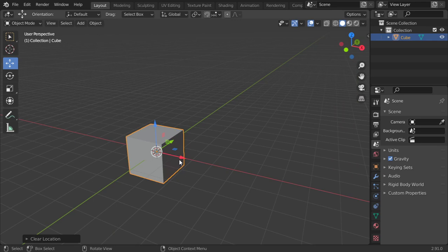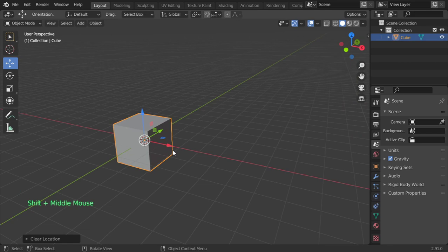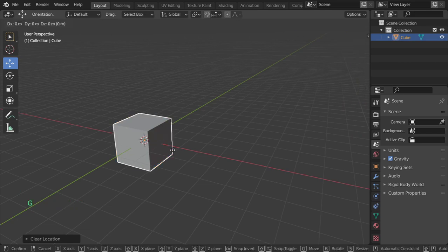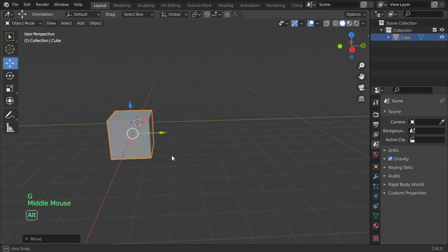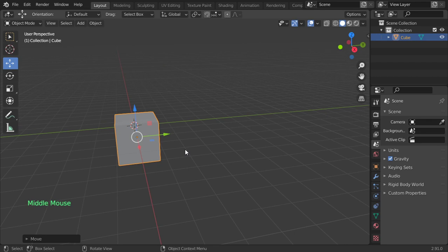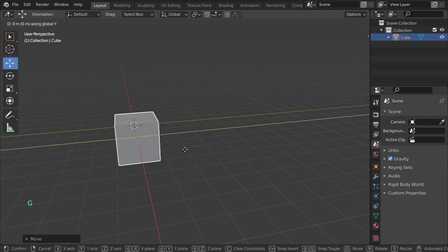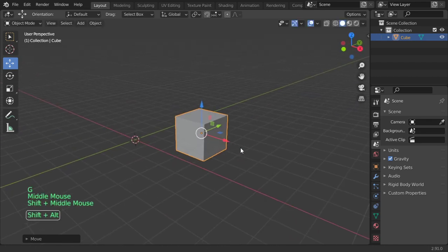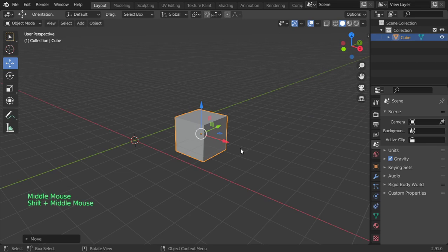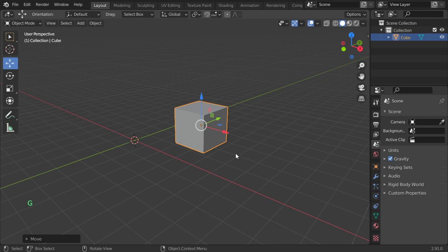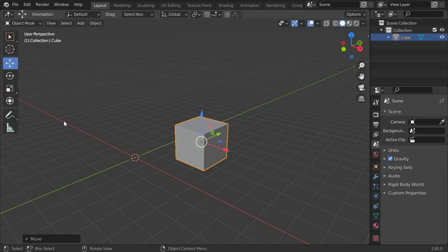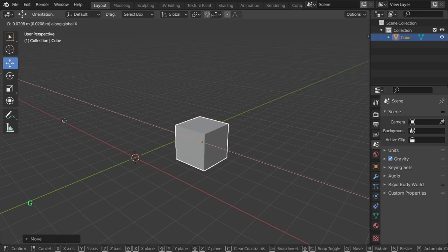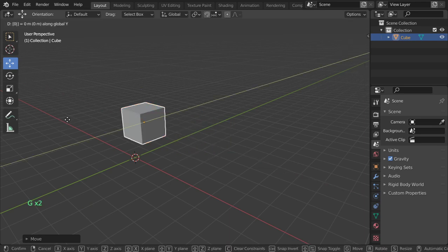To move by precision, say two meters in the X-axis, press G X 2. To move three meters in the Y-axis, press G Y 3. To move 0.5 meters in the Z-axis, press G Z 0.5. You can also move in negative directions: G X minus 5, G Y minus 4, G Z minus 2. Press Alt+G to return to center.